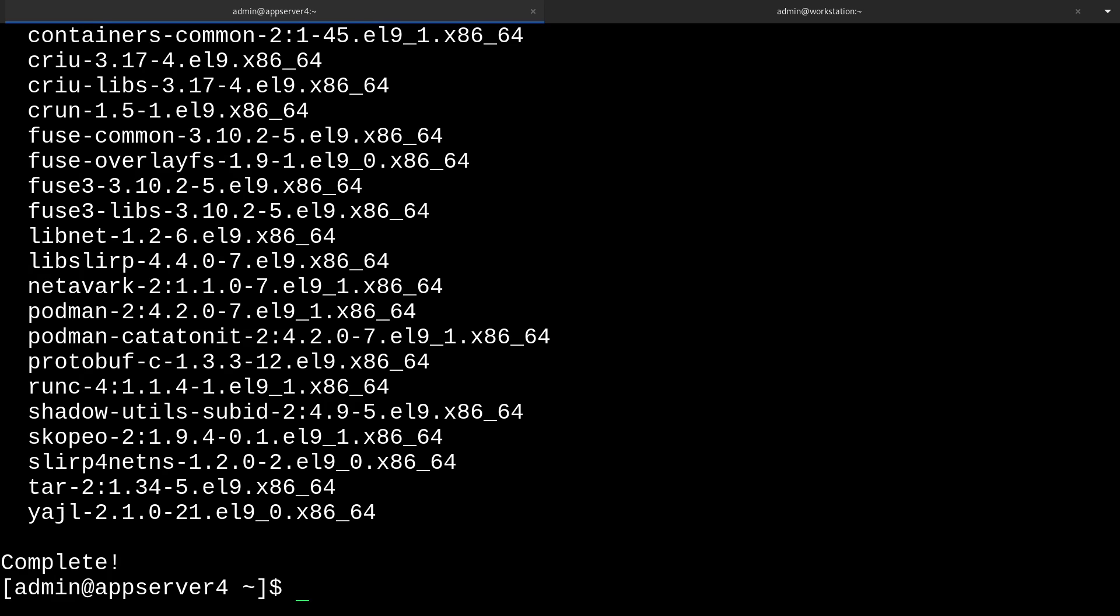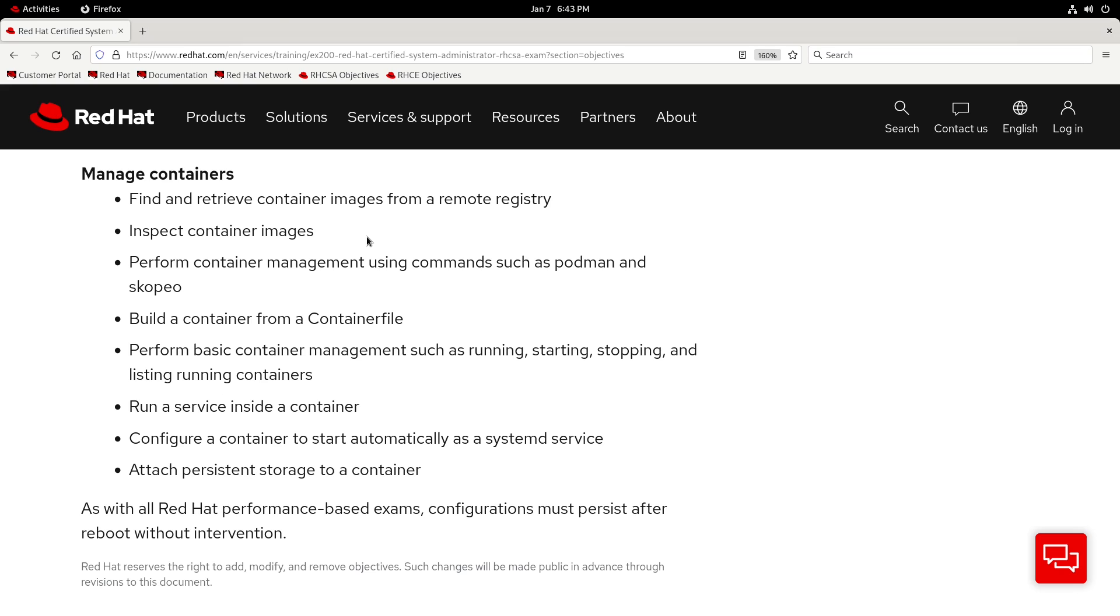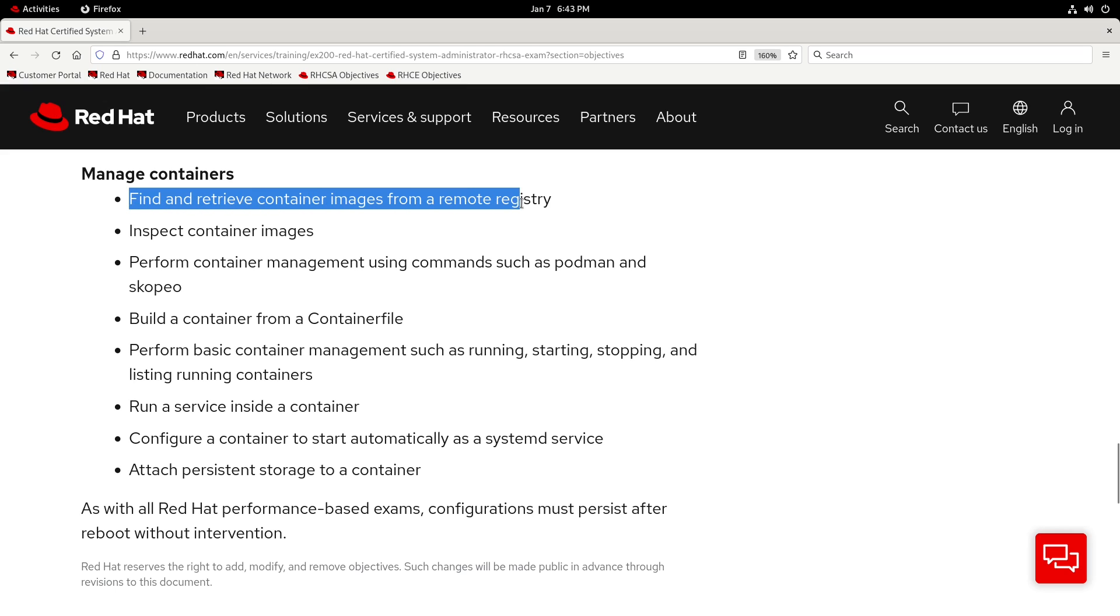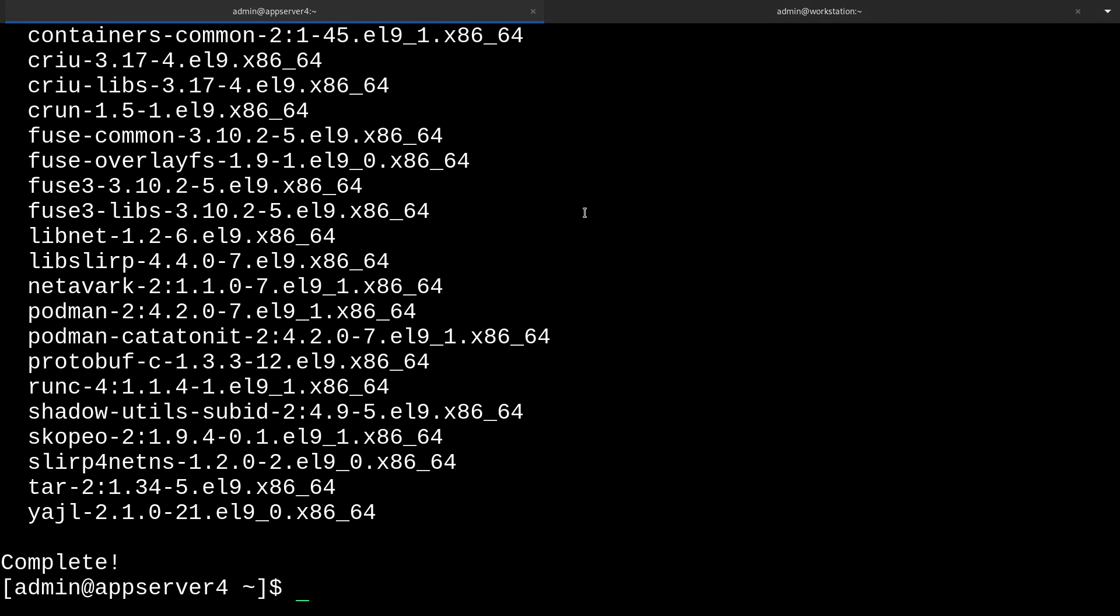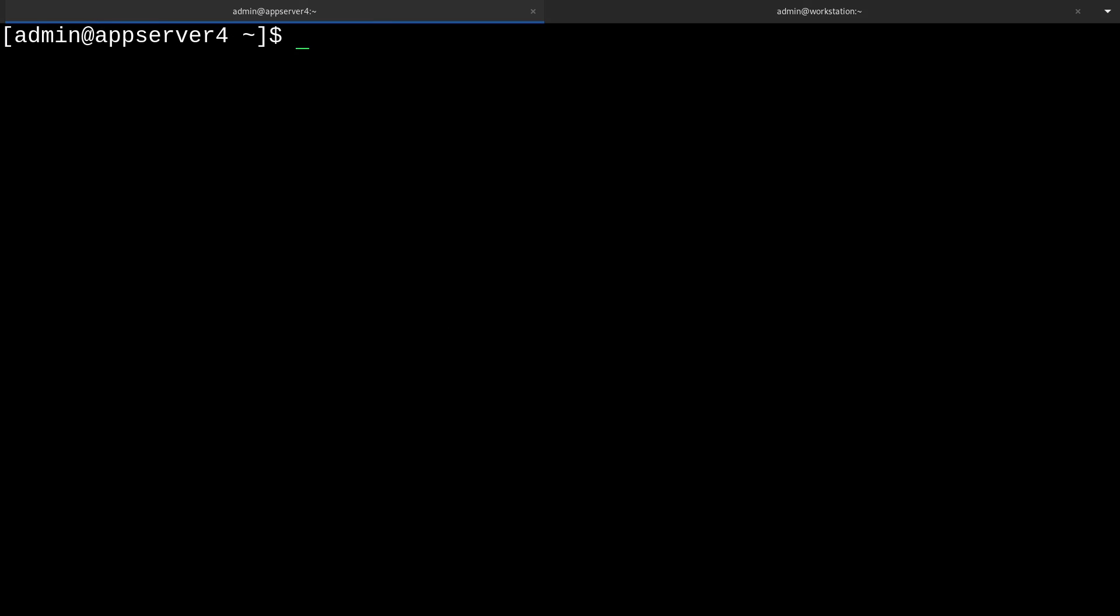Now let's take a second to look at the objectives again. The first one is called Find and Retrieve Container Images from a Remote Registry. To tackle this one, we'll lay some groundwork by adding and logging into a remote registry, and then we'll use podman to search and pull for an image. I'll head back to the terminal and clear the screen.